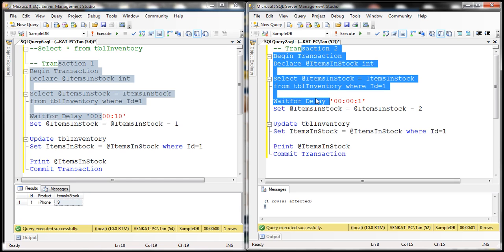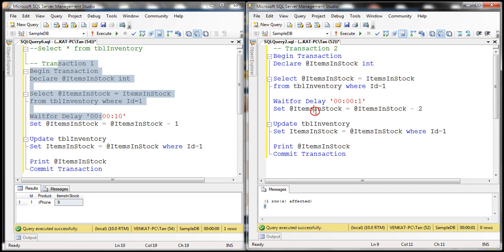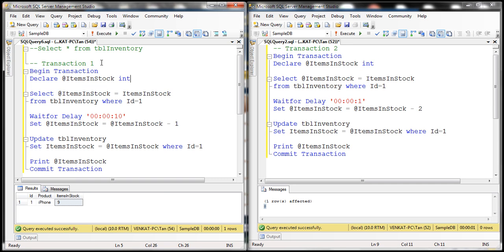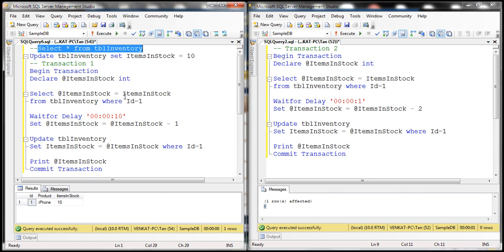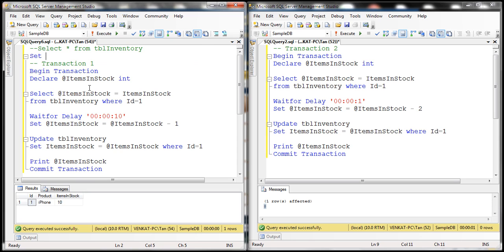With the other higher isolation levels — like repeatable read, serializable, and snapshot — we don't have the lost update problem. Let's actually set the transaction isolation level in both cases to repeatable read and see if we still have this problem. First, let's update tbl_inventory SET items_in_stock = 10 to reset that value back to 10.